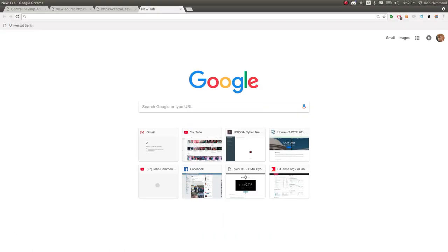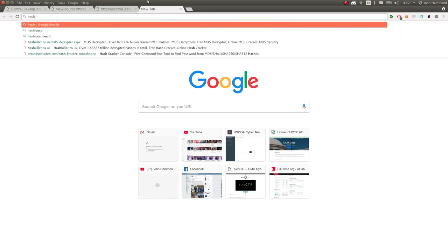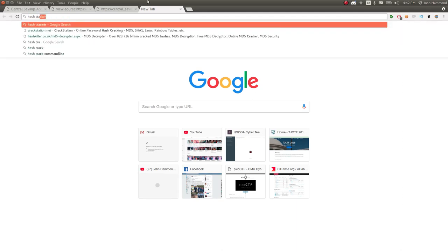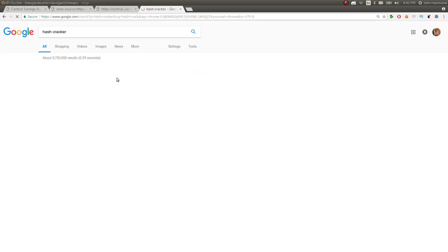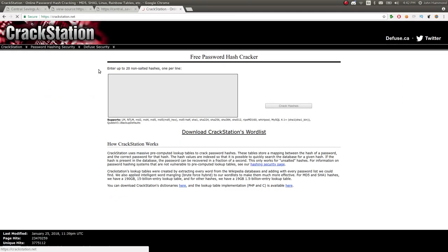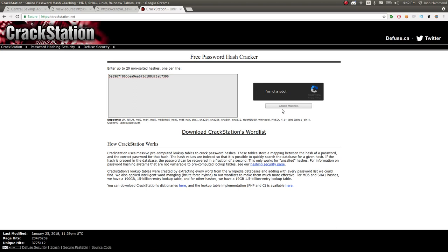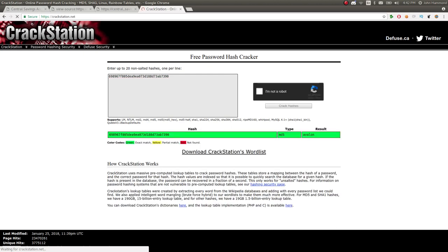We can go to like crackstation or hash killer or any of these things. We can just use an online tool for this. Crackstation is fine. I'll paste it in there, run through a captcha, and we can crack hashes. We see the password is Avalon.